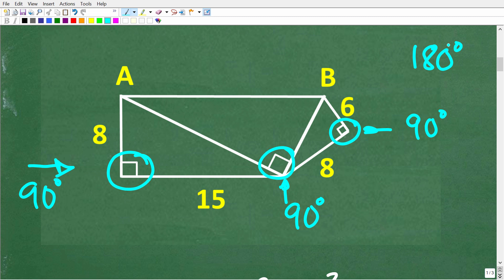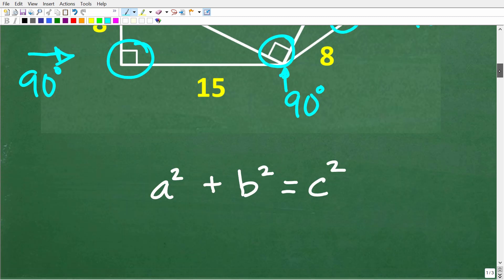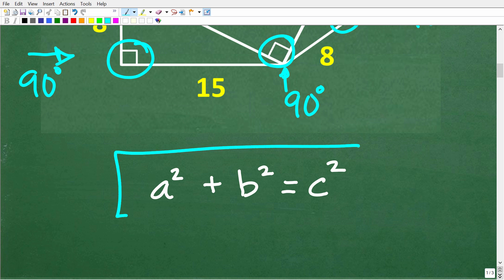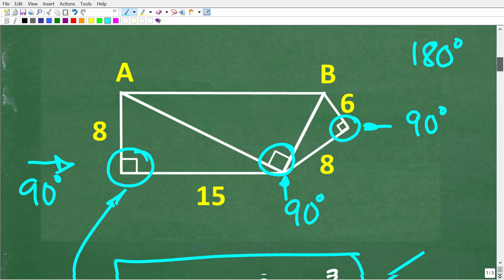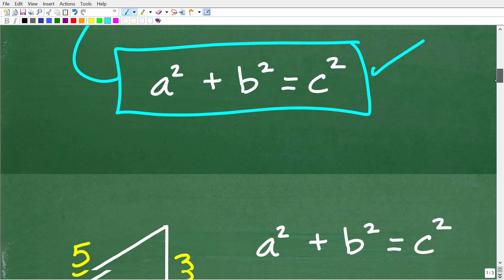When we have a right triangle, what you should always think about is something called the Pythagorean theorem. This is indicated by the formula A squared plus B squared is equal to C squared. Anytime you see a right triangle, you want to be thinking about this theorem. This is going to be the key to solving the problem.